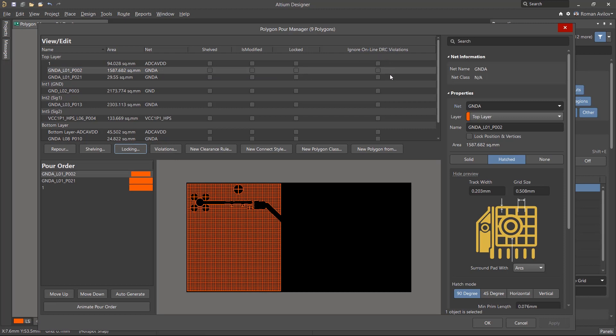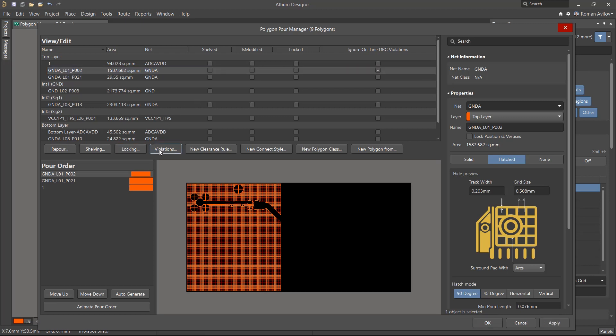The Ignore Online DRC Violations column and the Violations button controls the enabling or disabling of the online DRC for violations of gaps and short circuits.